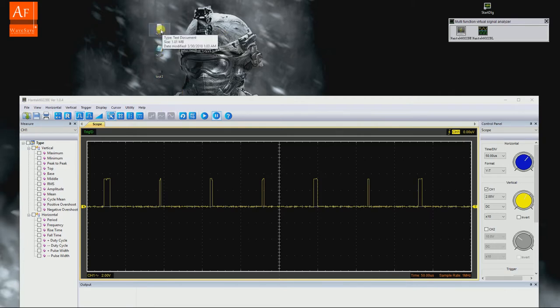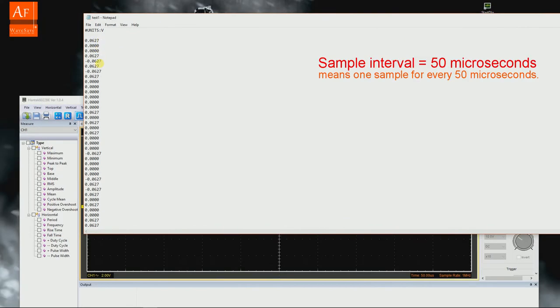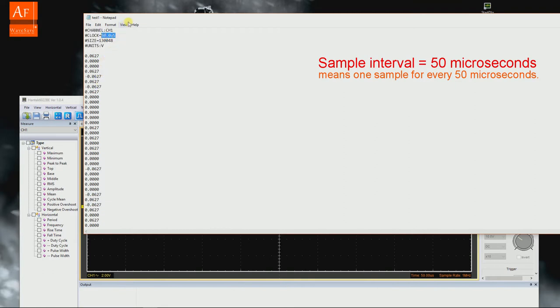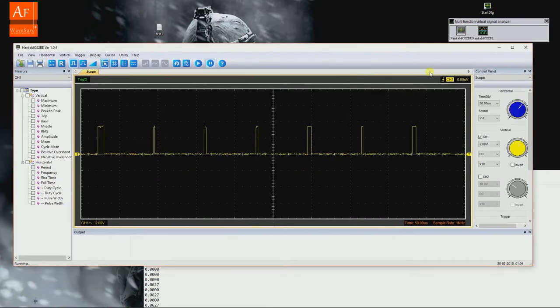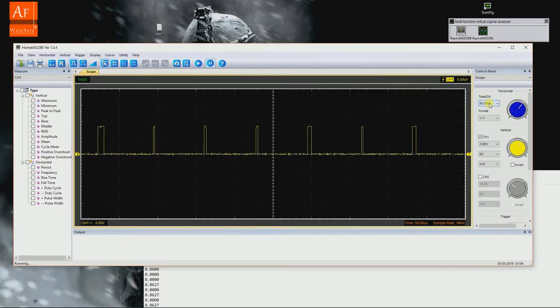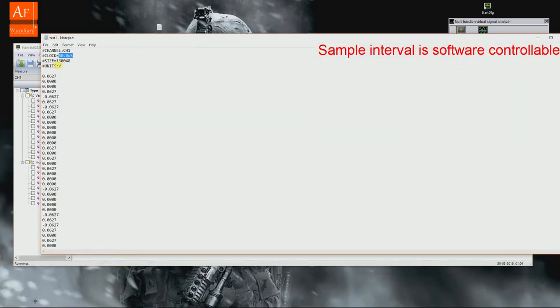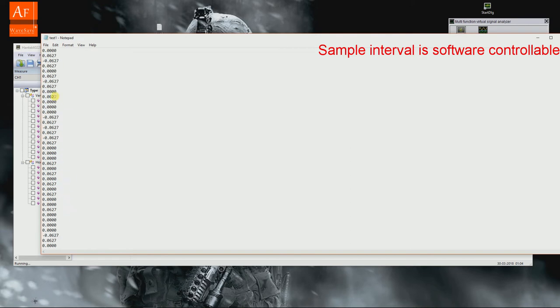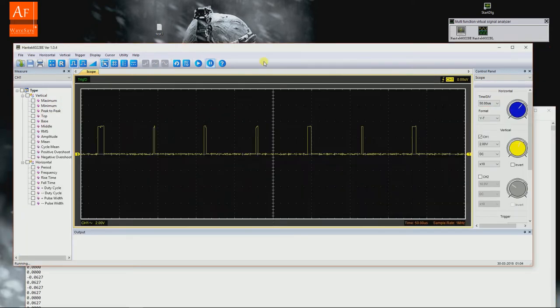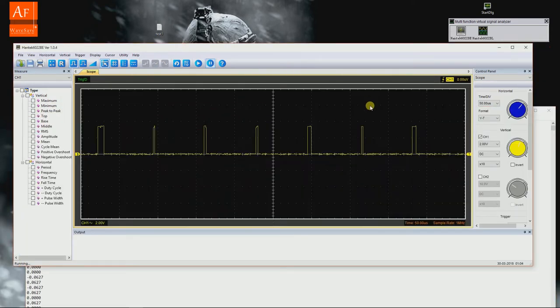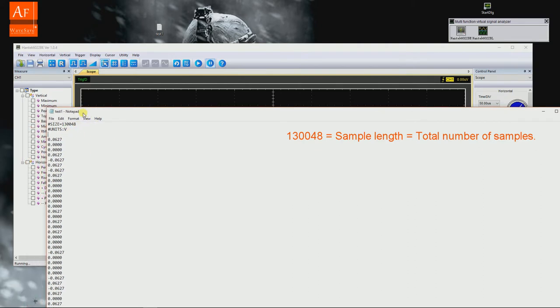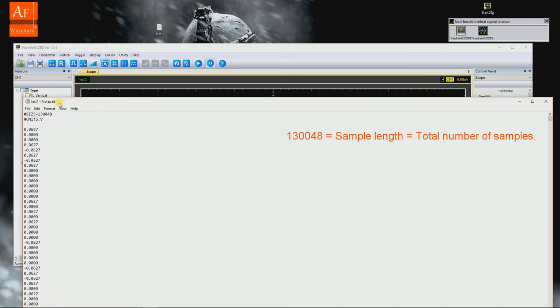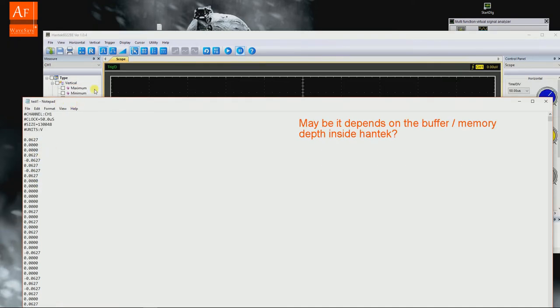You can see for every 50 microseconds - because there is a time we have set here - every 50 microseconds it has collected 130,048 samples. That's too much. If you are asking me how to control the sample length, I don't know how to control the sample length.